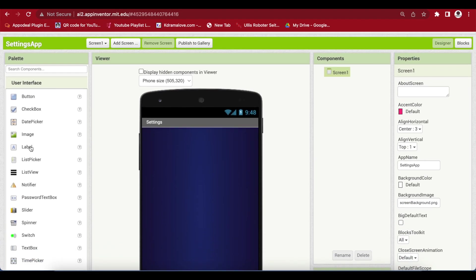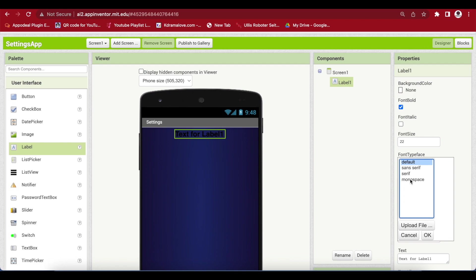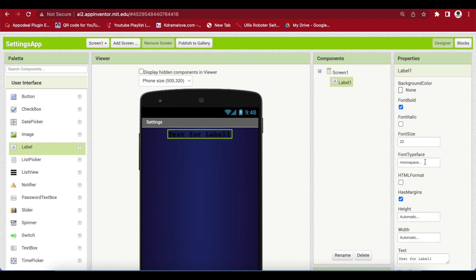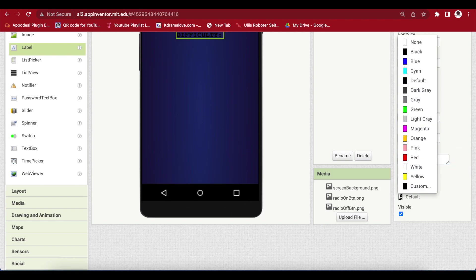Drag and drop a label. Make font bold, font size 22, and font typeface monospace. Set the text to 'Difficulty:' and make the text color yellow.